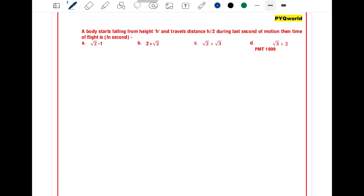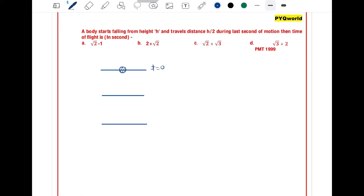If a body starts falling from height h and travels a distance h/2 during the last second of motion, what is the time of flight? Let's say a particle is released at t = 0. This particle covers a total distance h, and in the last second it covers a distance equal to h/2.